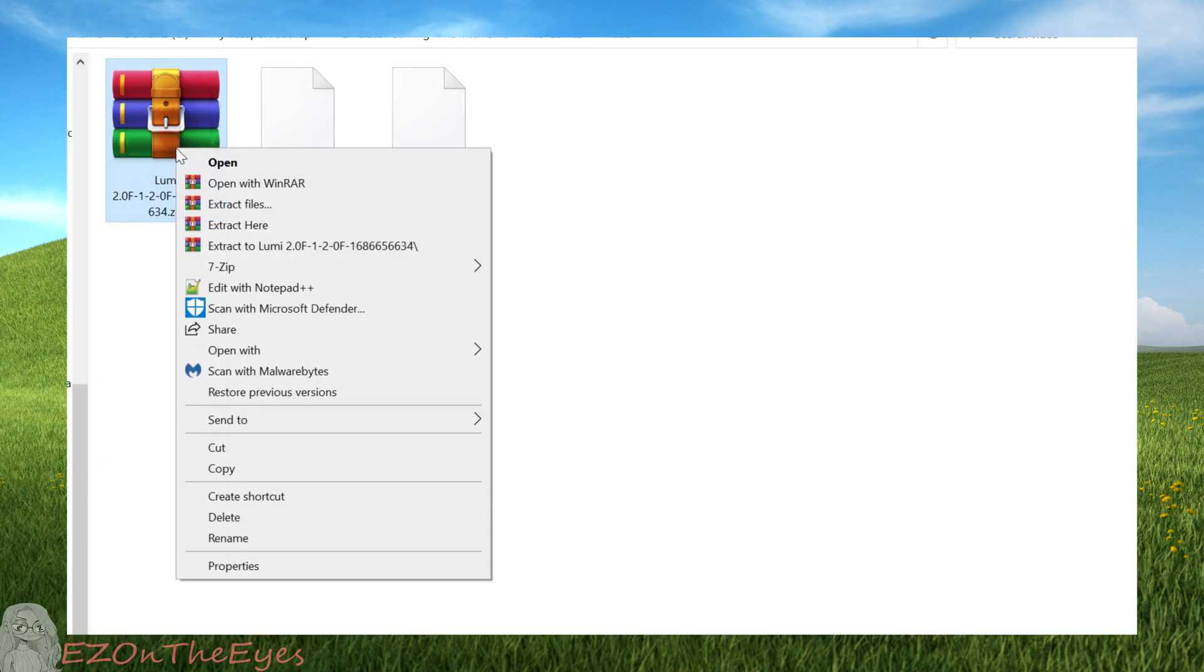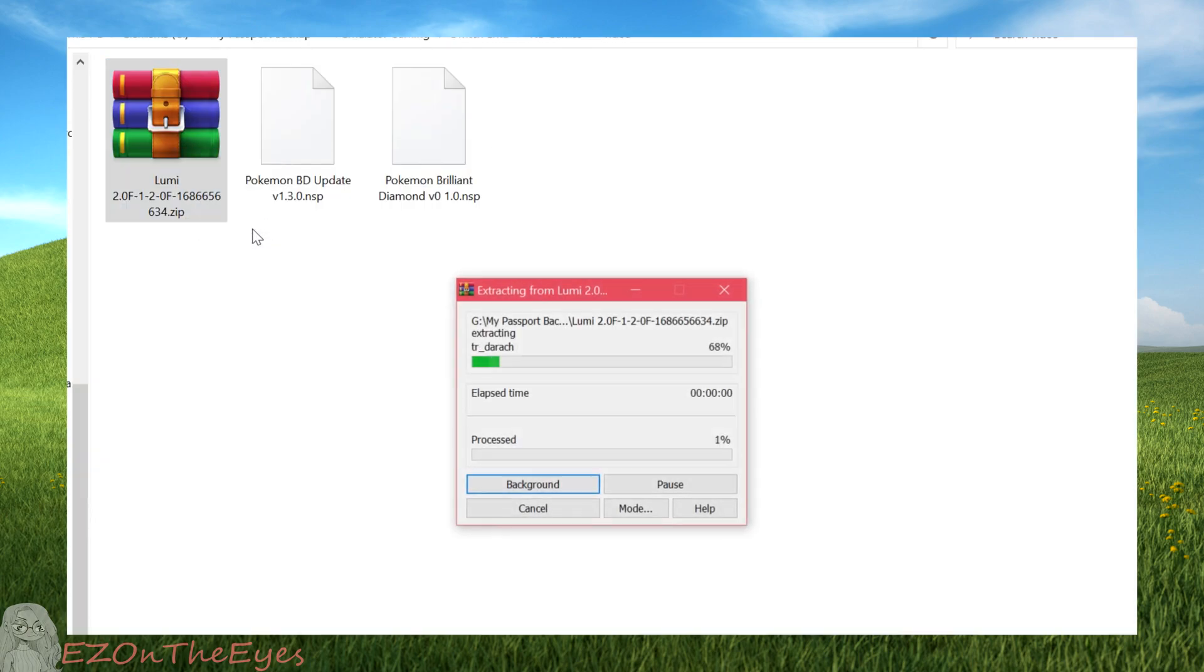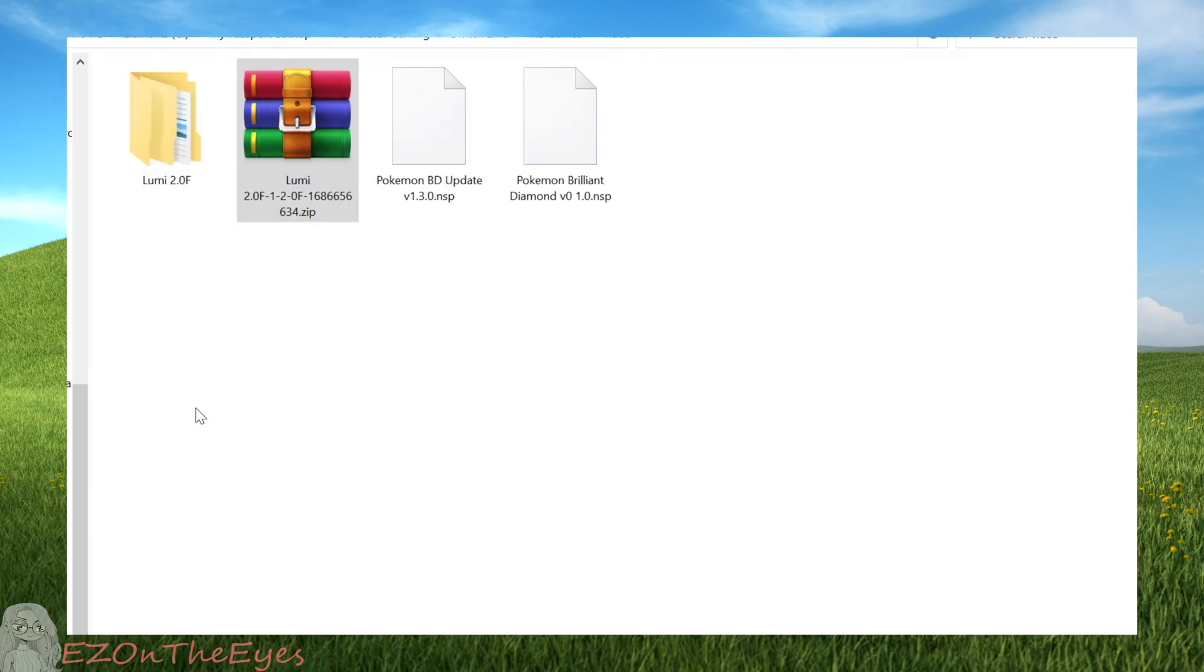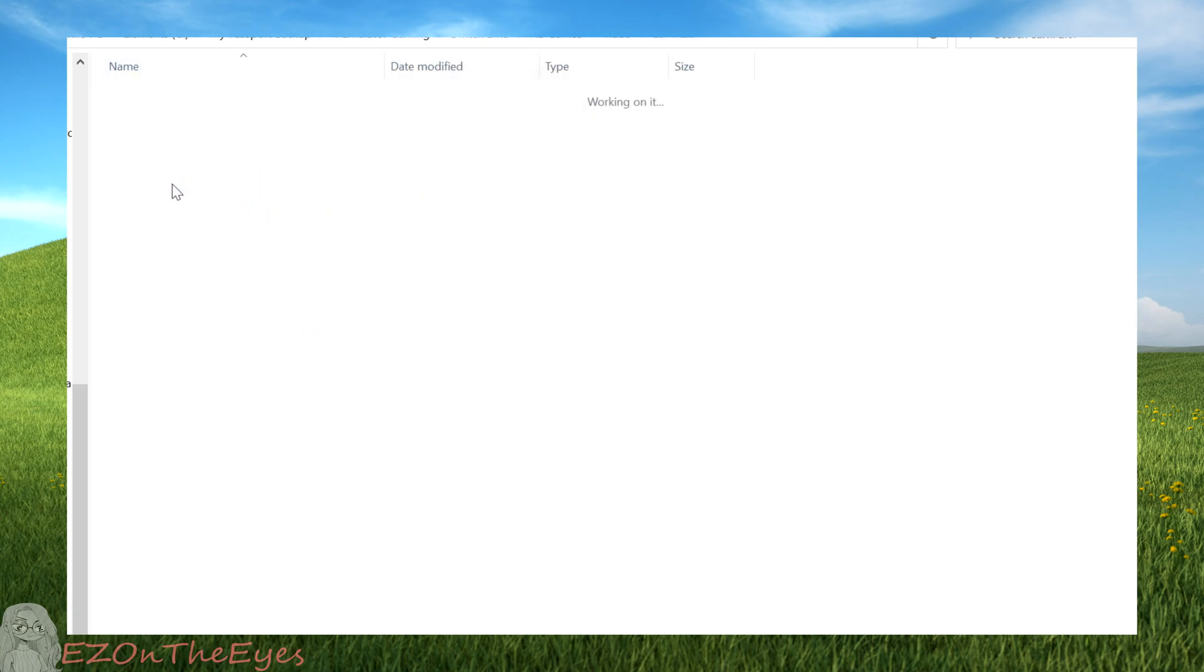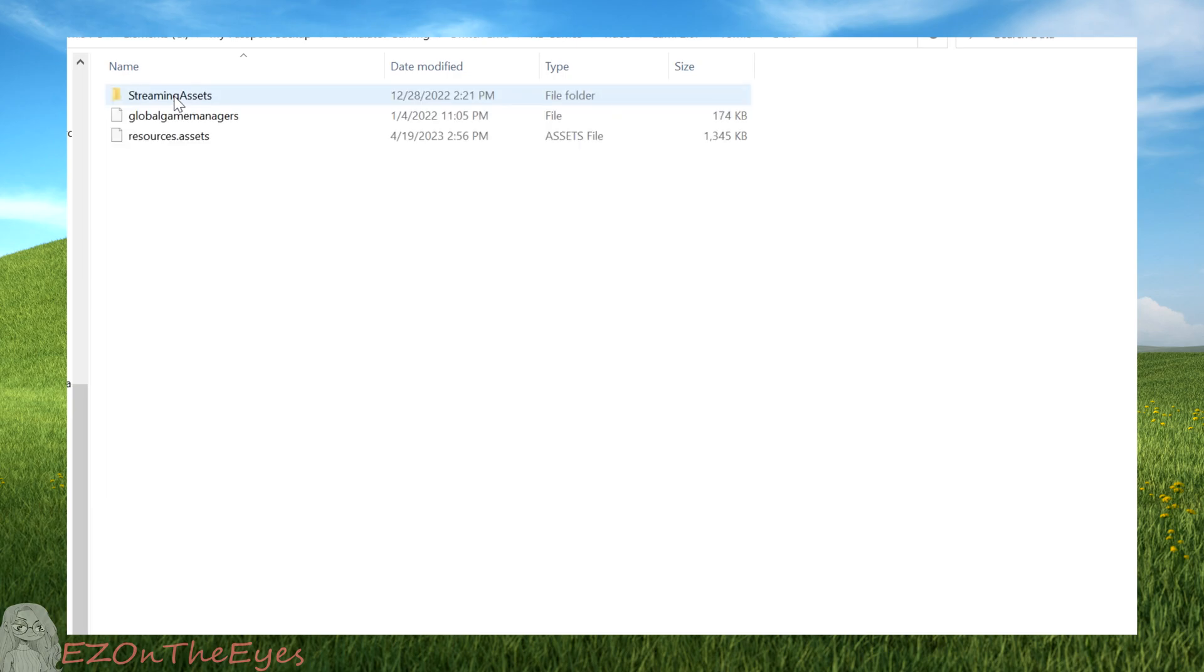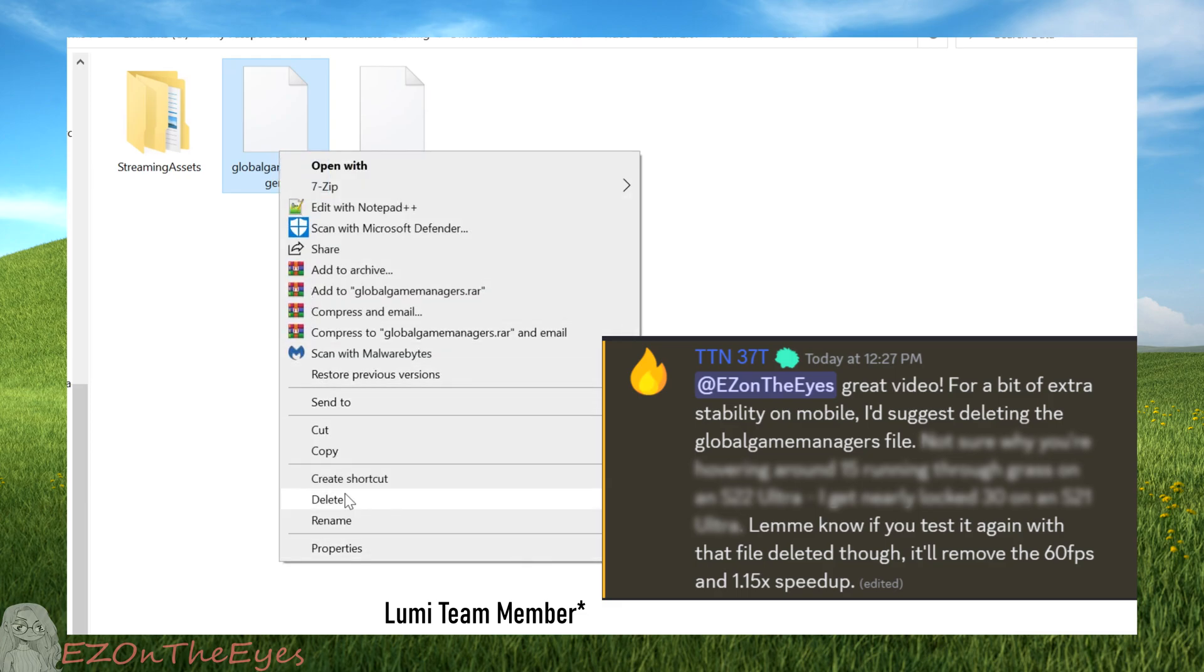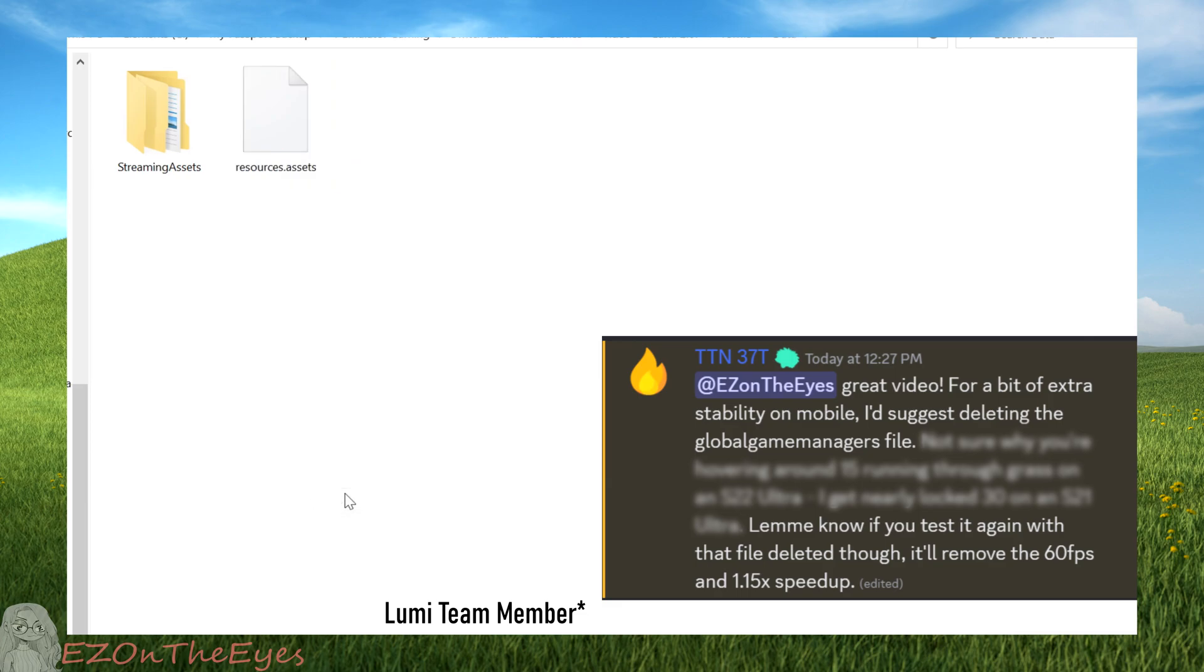Once we have the zip, we're going to extract it with a program like WinRAR or 7-zip. We will then see Luminescent 2.0f as a folder, and we're going to go inside that folder. Then inside that folder, there will be another one labeled ROMFS. We're going to go inside that one as well, into one labeled Data. Inside this directory, you will see several files. We're going to delete the Global Game Managers file, which contains some patches that are not necessary for Yuzu on Android, and you may see better performance without them.